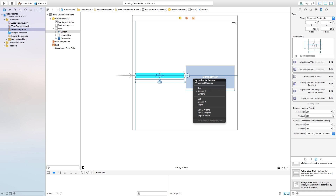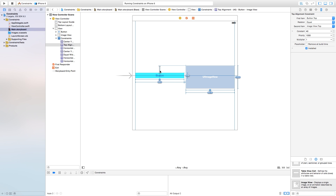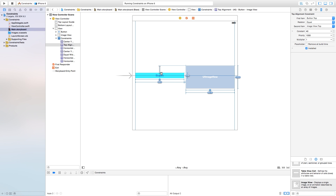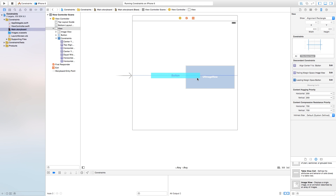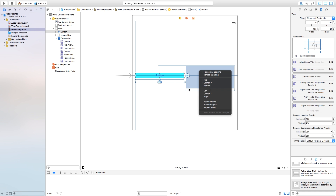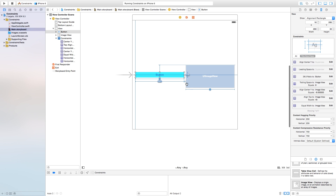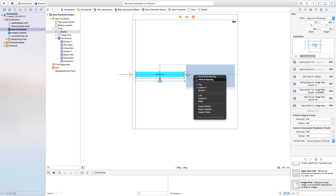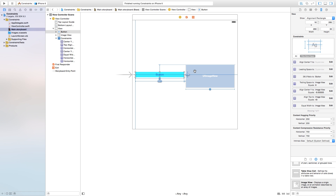Those are pretty much the only constraints you will probably ever use. There are other constraints such as top — which creates a spacing between the top of our button and the top of our UI image view and keeps that distance. You also have bottom, which is the same idea using the bottom edge. Then there's left, which keeps the left spacing from the UI image view to the left of the button, and right, which does the same from the right of the button to the right of the image view.